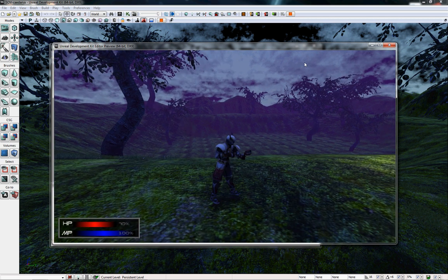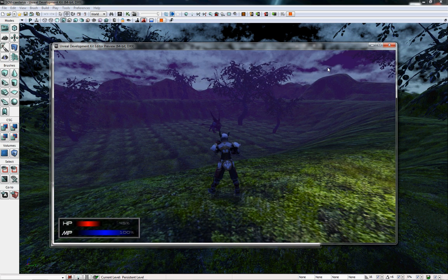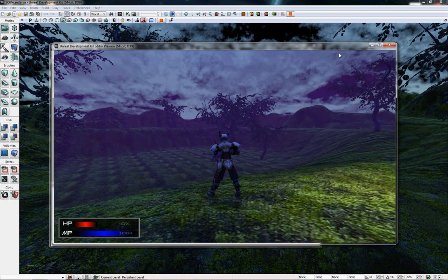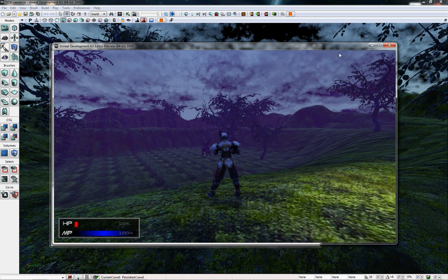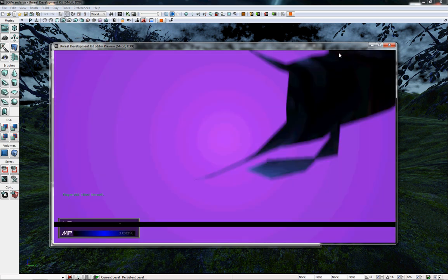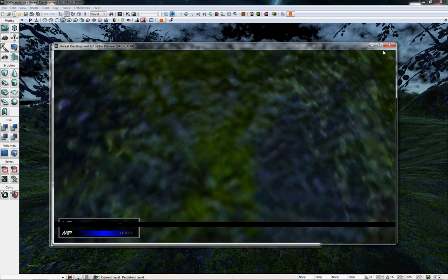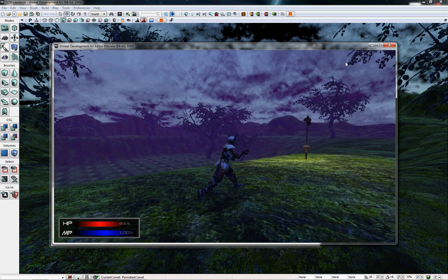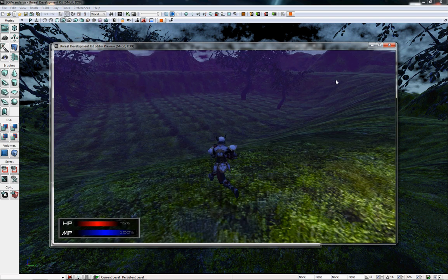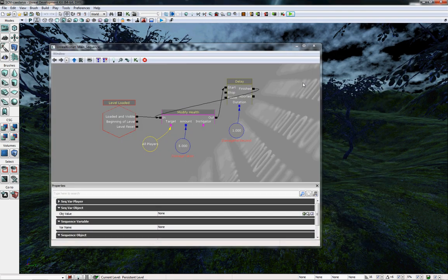You can see the HUD in the bottom-left corner as it ticks down by five points every second. When it reaches zero, the player will die. We're going to run through how to make this HUD in the latest version of UDK.